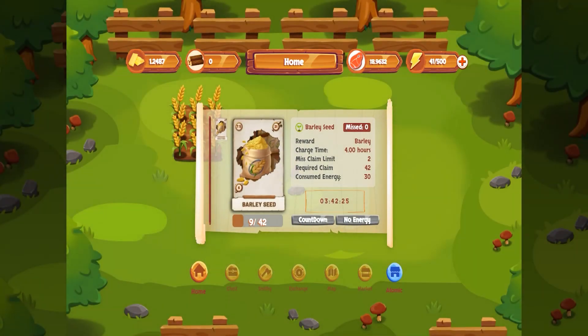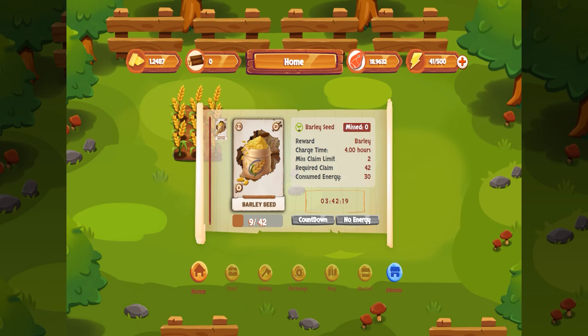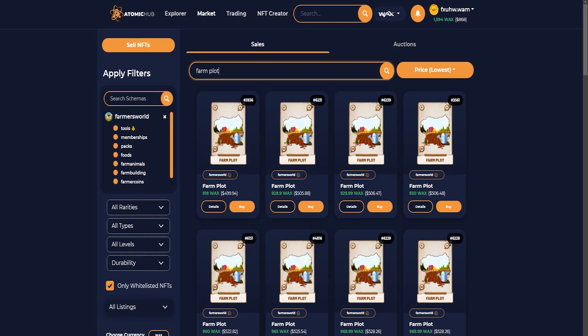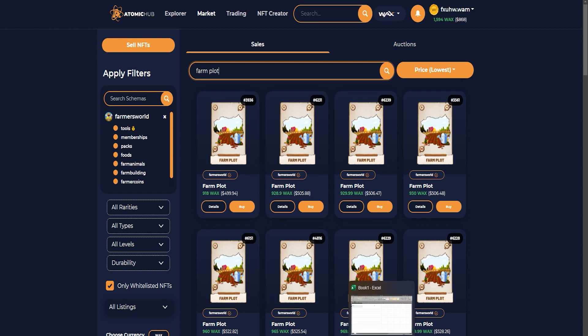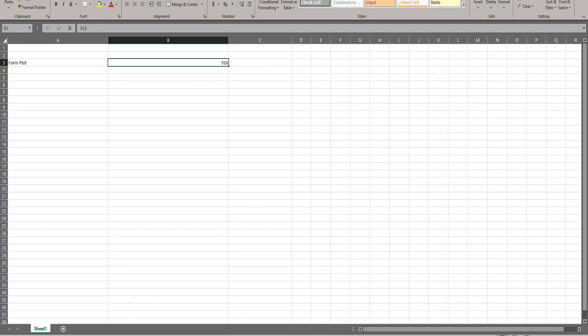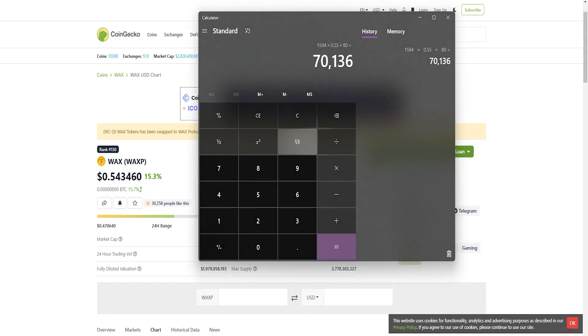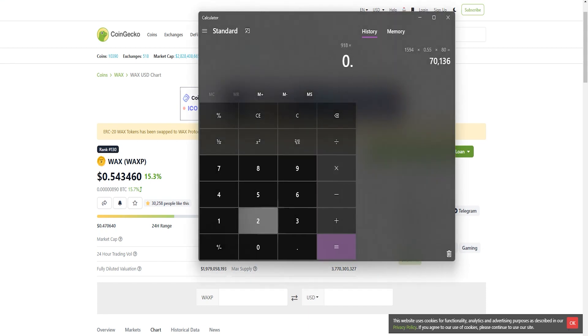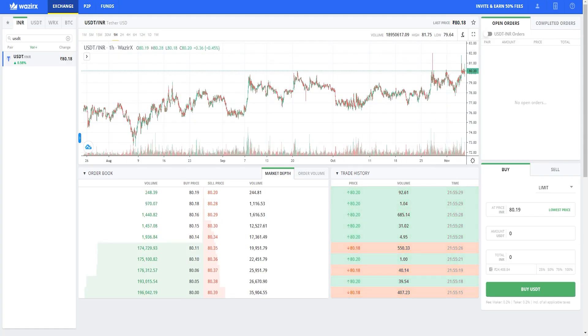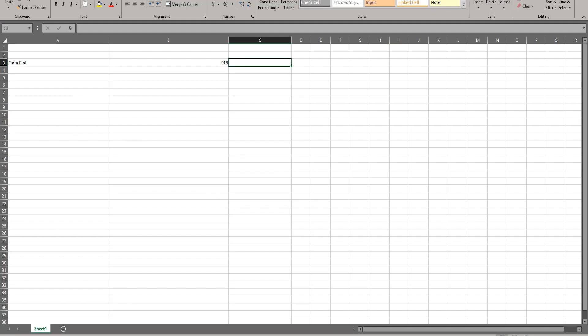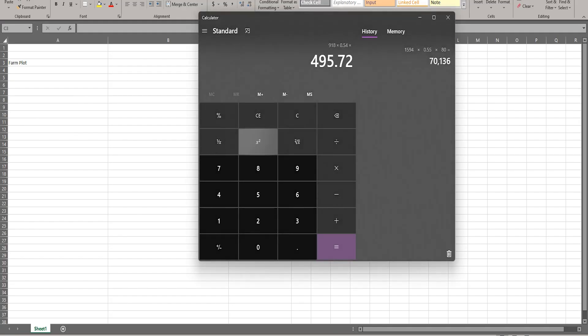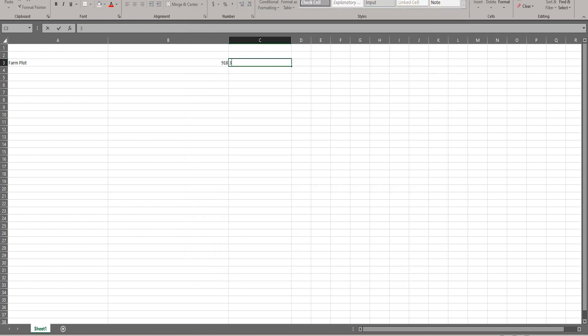So let's look at the return on investment of a barley farm in Farmer's World. We're going to calculate the investment amount first. The farm plot is 918 wax, which is 918 multiplied by 0.54 multiplied by 80, which is 39,657 rupees.